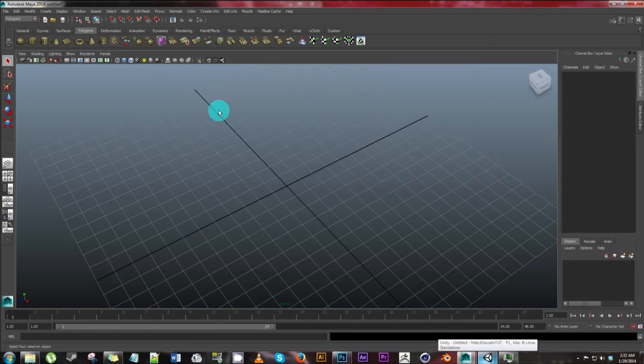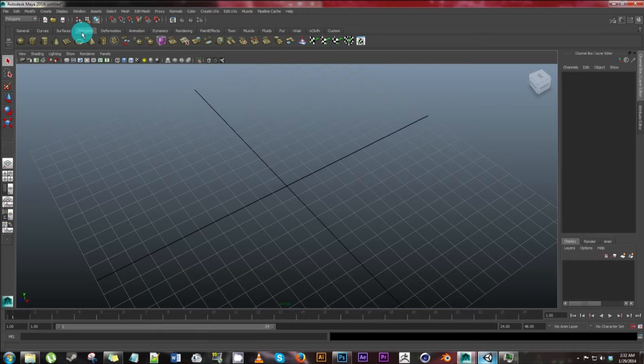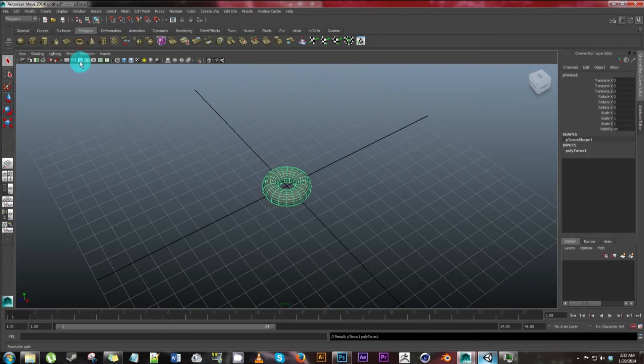All right, so let's get started. First thing we're going to do is we're going to be in the polygons. We're going to go to the polygon tab. Click on this.